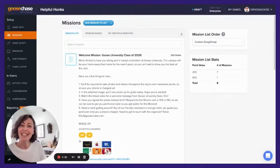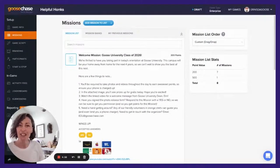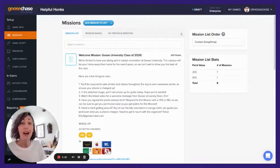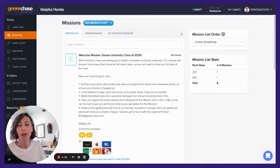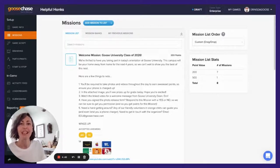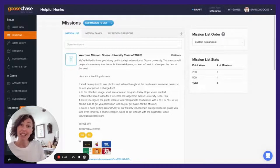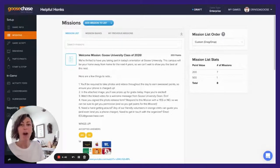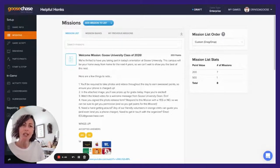Hey awesome geese, I'm Erin, account manager here at the flock. I work closely with our annual partners to help them deliver delightful interactive experiences, and I'm back today with another helpful honk. Why not give your participants a really warm welcome to your GooseChase with an introductory mission that sets them up with basic info they'll need to know about your experience?